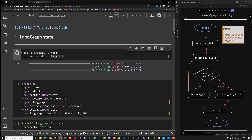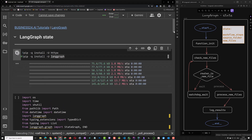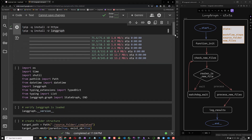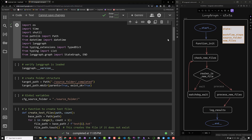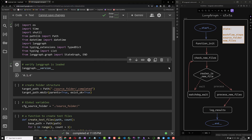First, we install the required Python packages. This takes a little while. After installing the packages, we import them and make sure the LangGraph package is loaded.